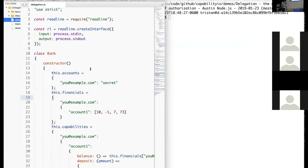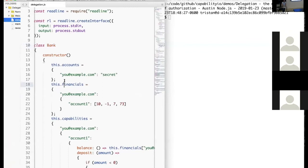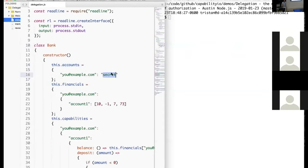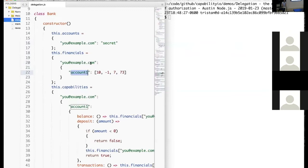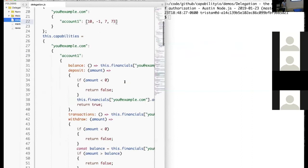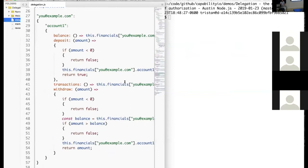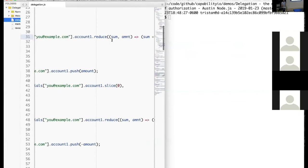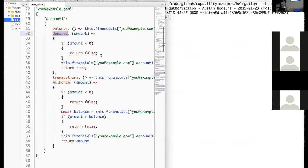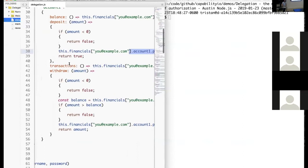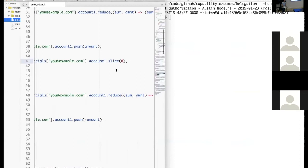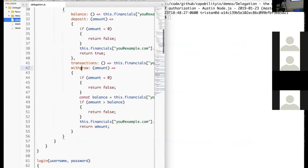For this example we have our bank and a naive authentication mechanism. The bank has an account with a username and password, and financials — account one with transactions like deposit $10, withdrew $1, added $7, etc. The capabilities that come with this account are: a capability to get your balance (which sums up all transactions), a capability to do a deposit (which pushes the deposit amount onto your transactions), a capability to get transactions (which returns a copy of transactions in your account), and a withdraw capability.